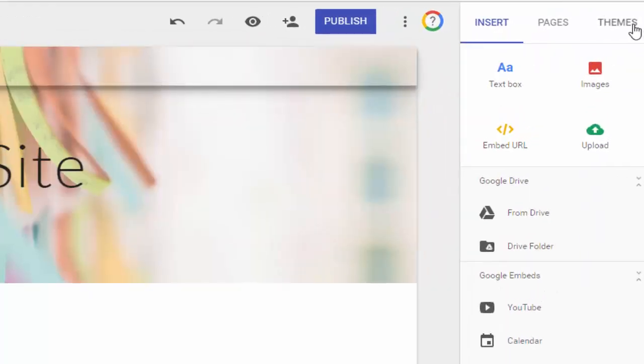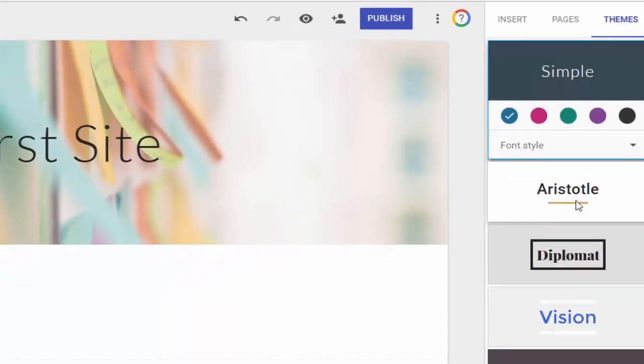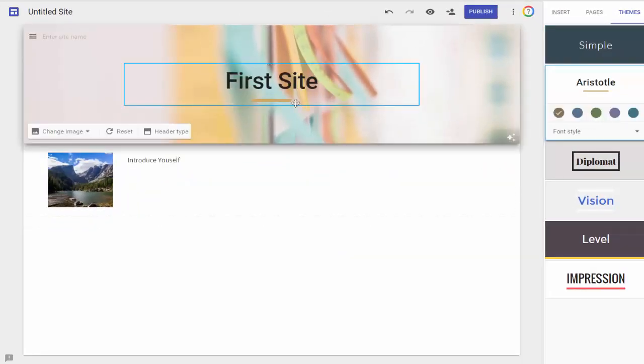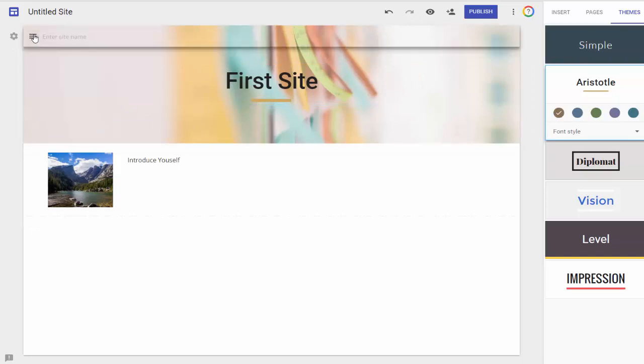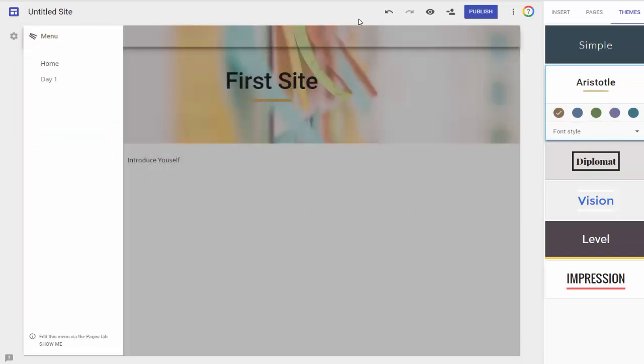So I'm going to do that by going to my themes. And then I'm going to click on Aristotle, because it's pretty clean. I like it, and see how that changes there. Now if I click on it again, there you go.